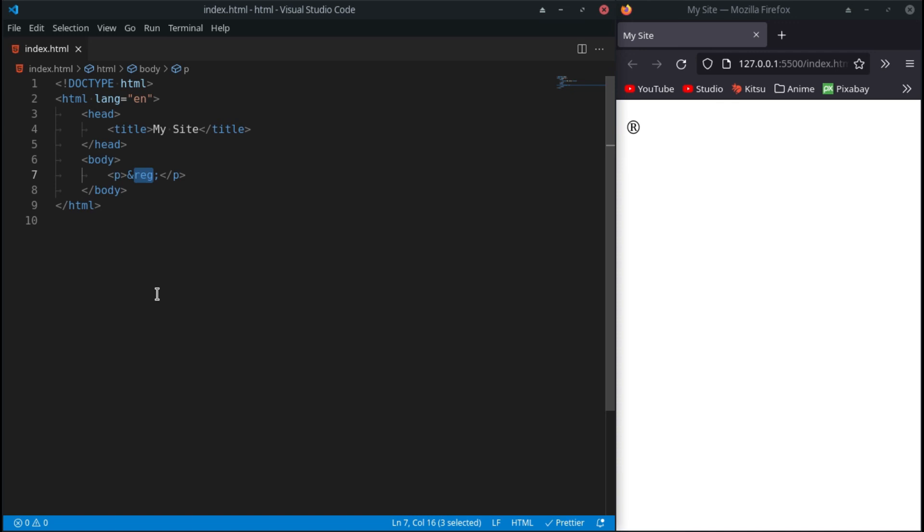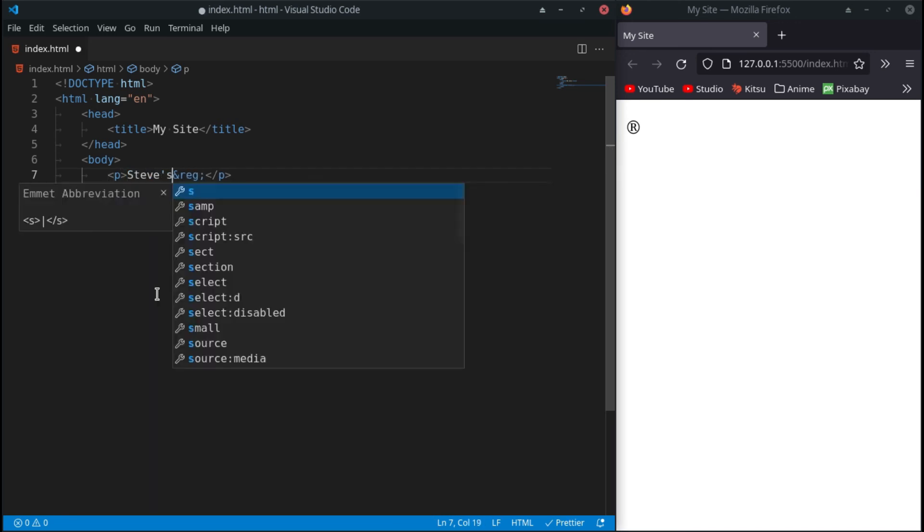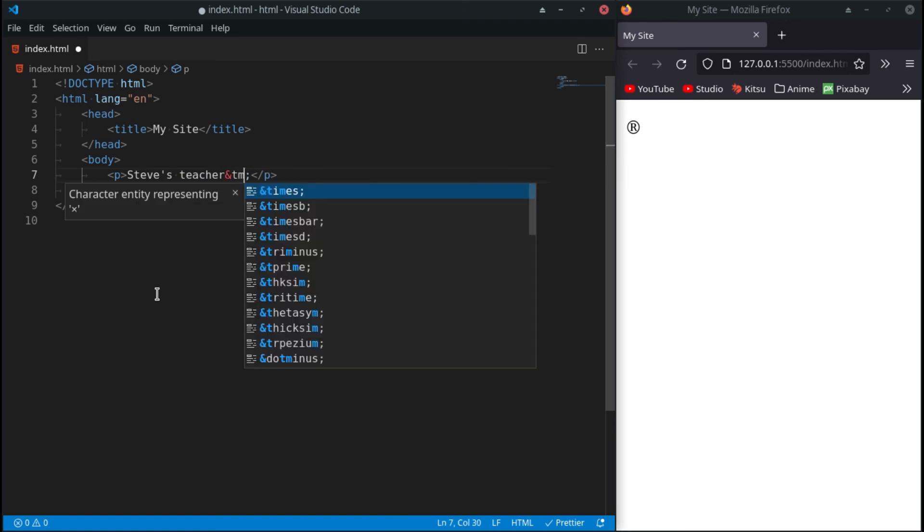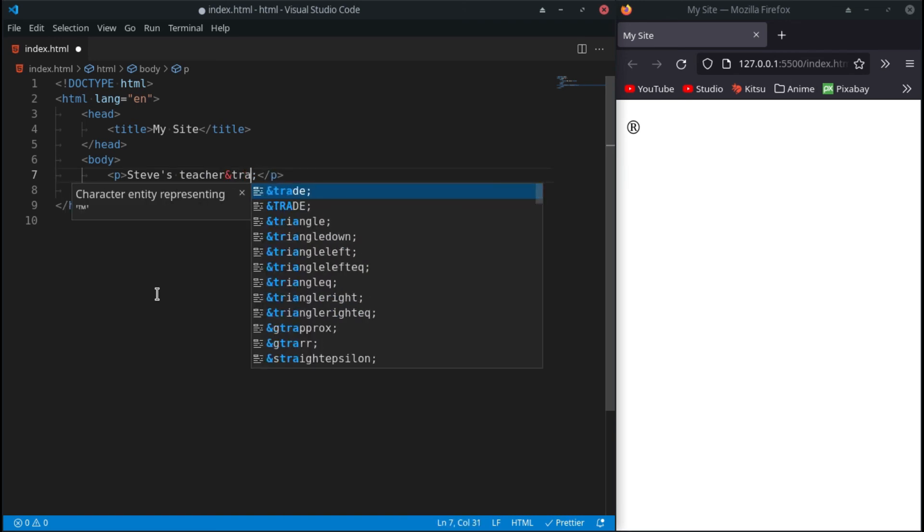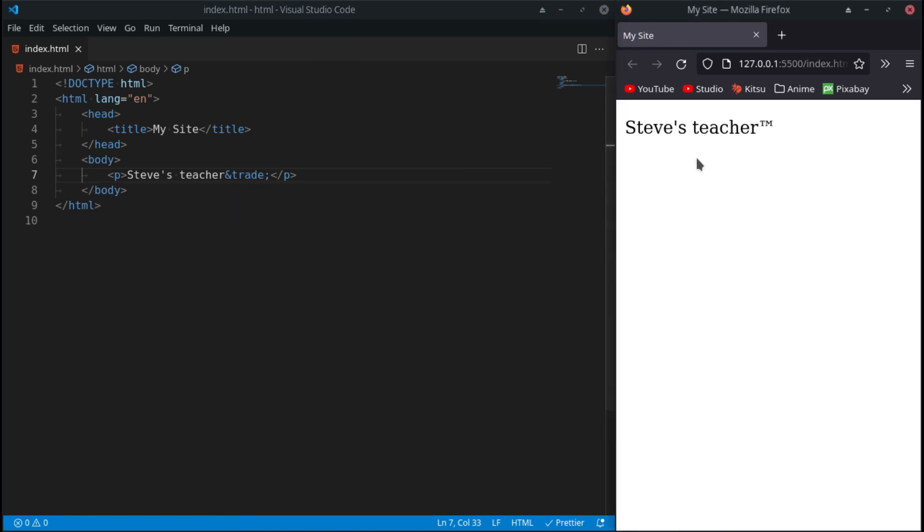And what if you want to trademark something? For example, Steve's teacher. We can just say TM - is it TM? No, it's 'trade'. There we go. Steve's teacher, trademarked. Some of the things I like to use most on my websites is little arrows showing up, down, left, right. I love using that in tutorials and websites.